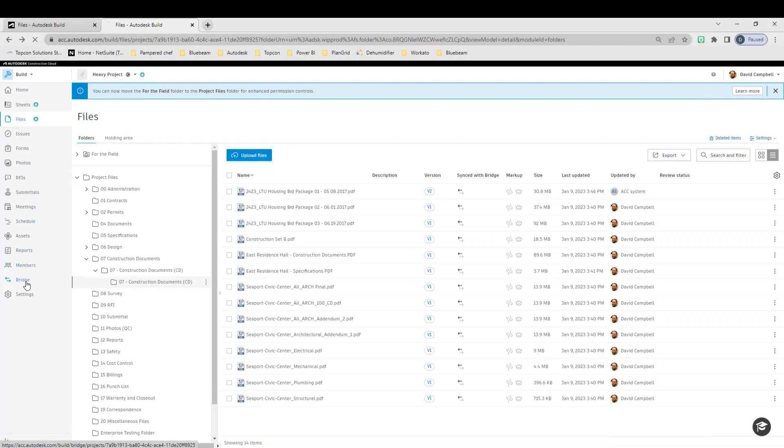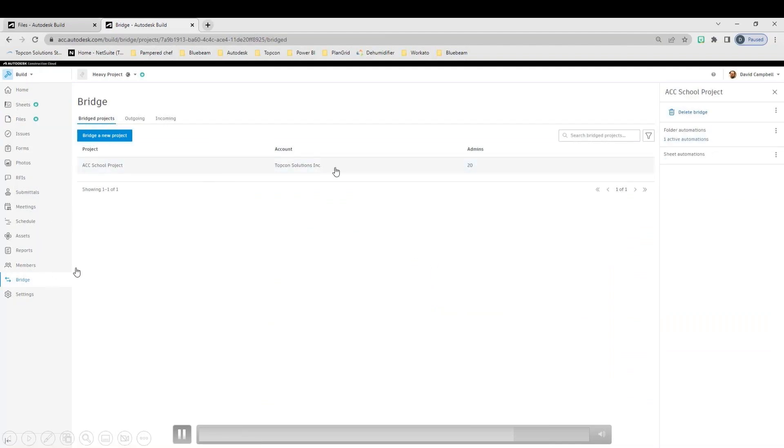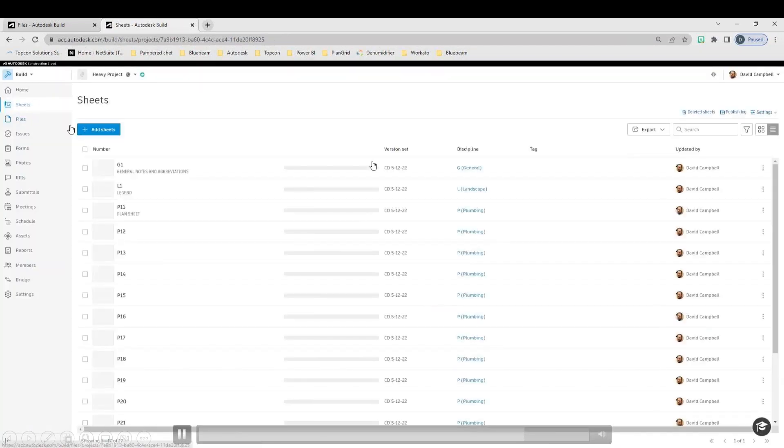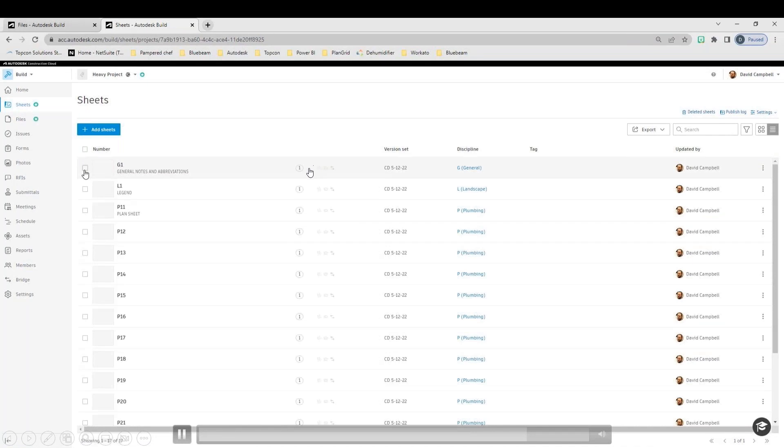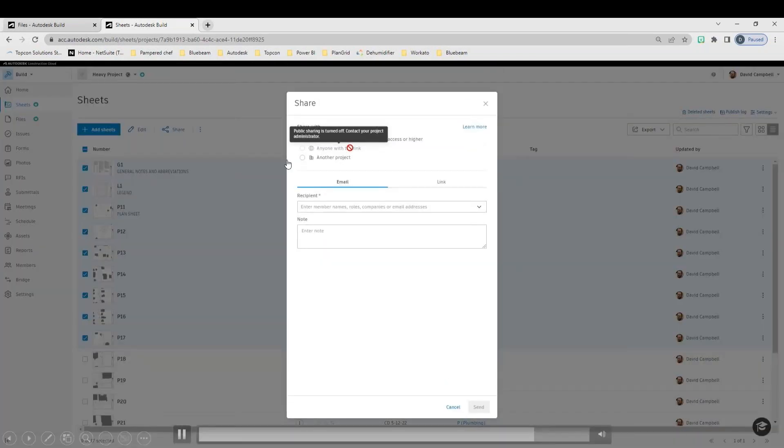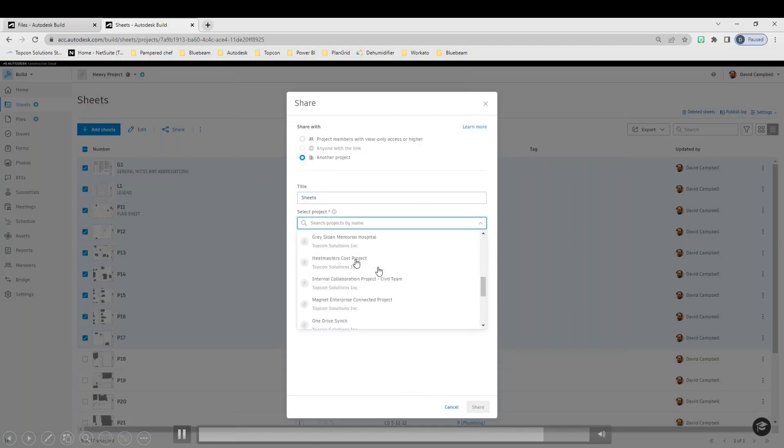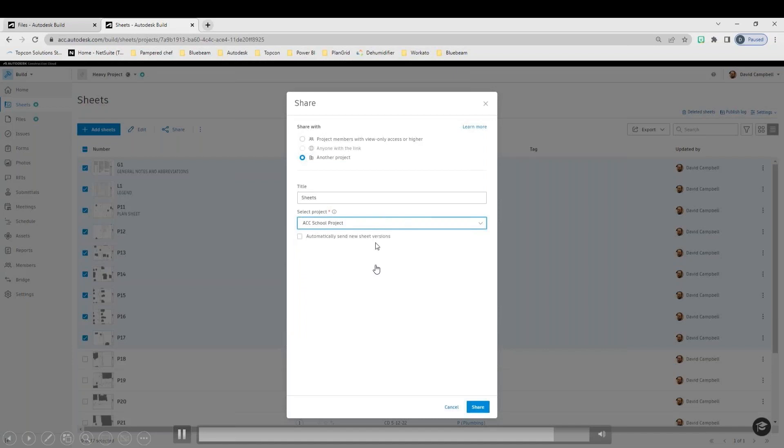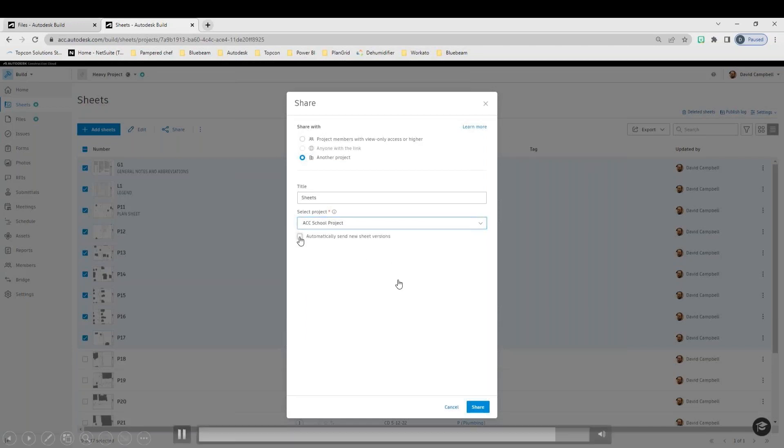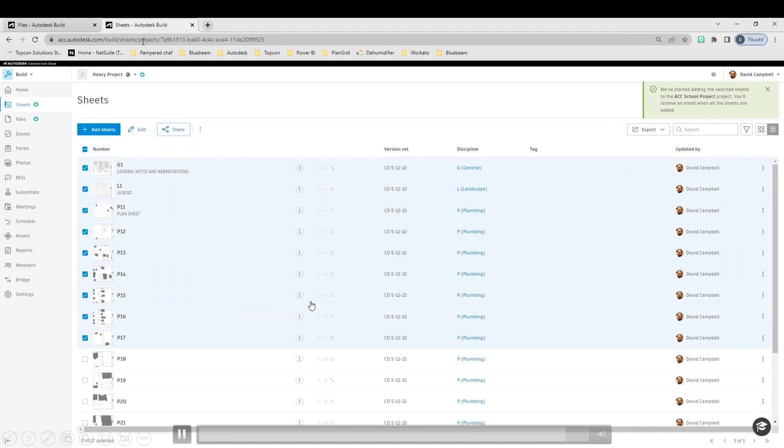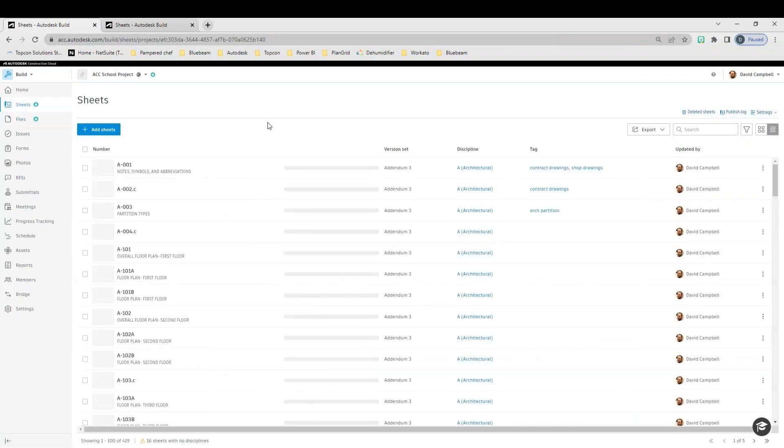So that bridge tool is located whether you're in build or docs. You're going to be able to see the account. You'll see the active automations. If you have folders, any sheet automations, if you wanted to bridge sheets across, it's pretty much exactly the same thing. So let's say I wanted to grab these few sheets here. I would go to share. We would select another project. You would specify the title of your bridge. And then you're going to select the project that you want these to go into. And the other big one there is if you checkmark automatically send new sheet versions. You can do that as well. So each time that a sheet is updated, it will automatically bridge over to that other project.